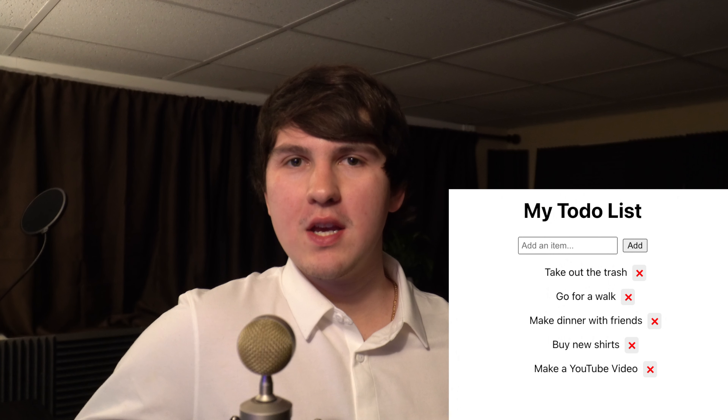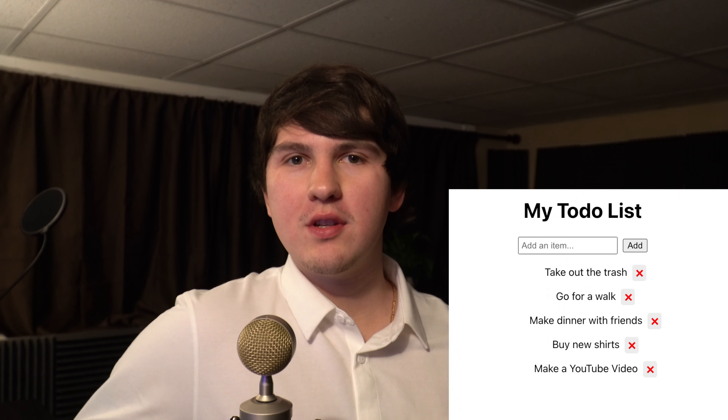Hey guys, welcome to my YouTube channel. In this video we're going to be creating a to-do list application inside of React.js. The video outline will be provided down below as well as the GitHub repo to this project. Be sure to like and subscribe as this will help me post more videos in the future.